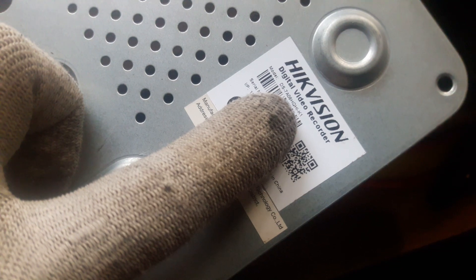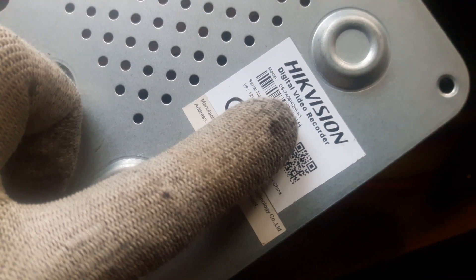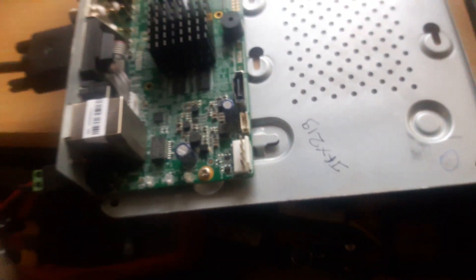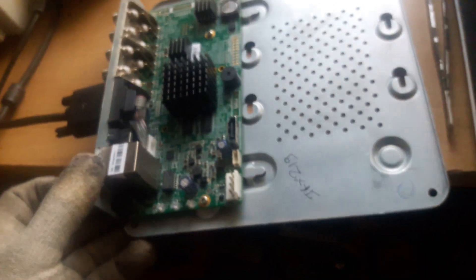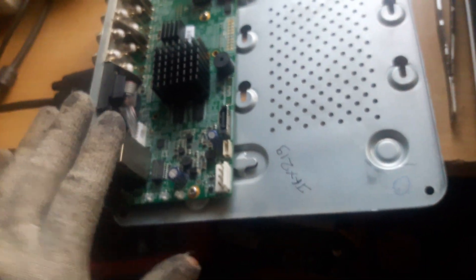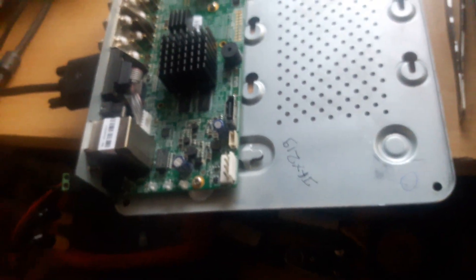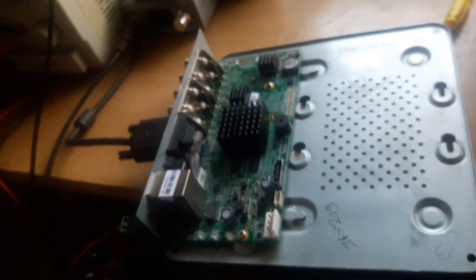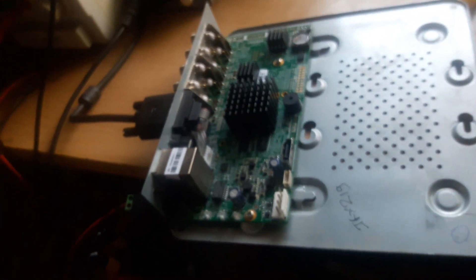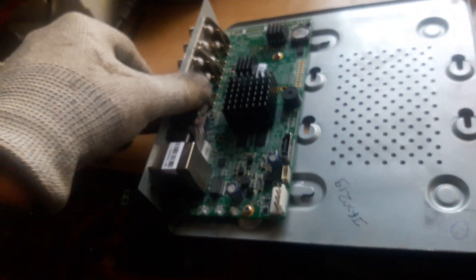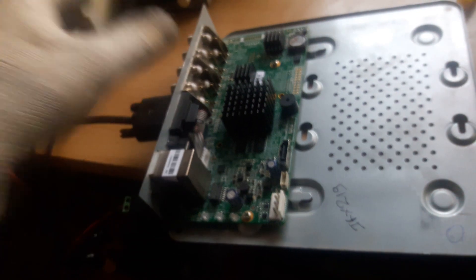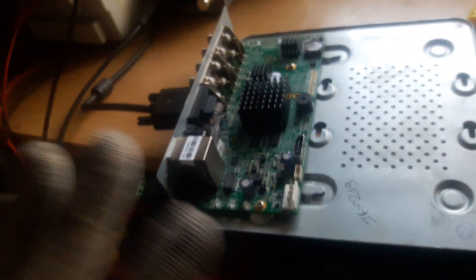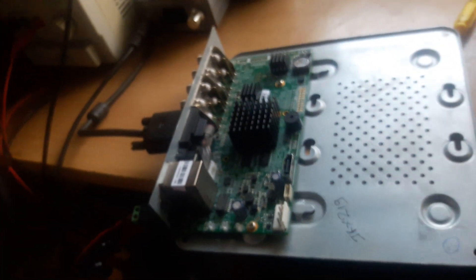This is the HQ-HI series which we received. Initially when I received this DVR, it was going to the Hikvision logo but not going beyond that. It was hanging on that logo.